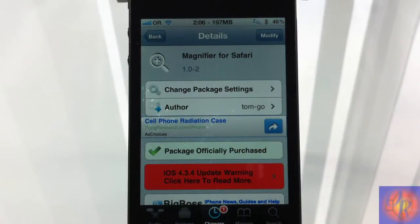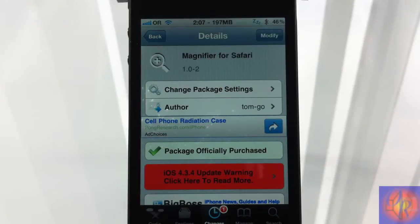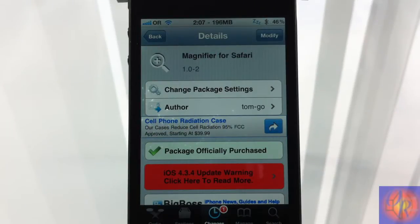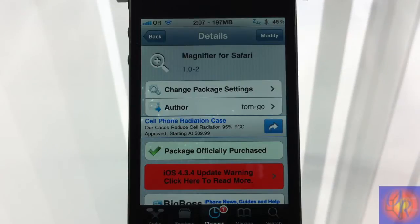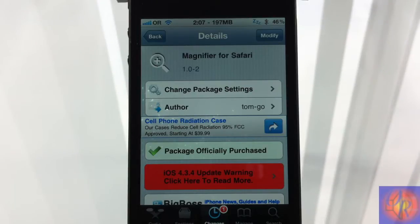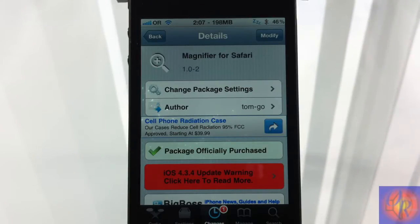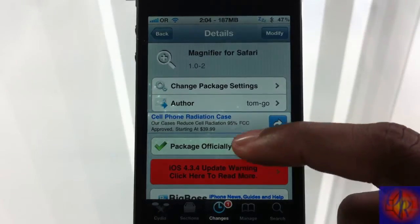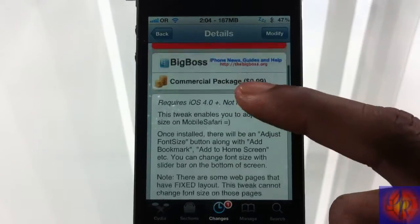Hey YouTube, Opinion Native Reviewer here bringing you a Safari tweak review of Magnifier for Safari. It's by Tom-dash-go and it's in the Big Boss repo for 99 cents.